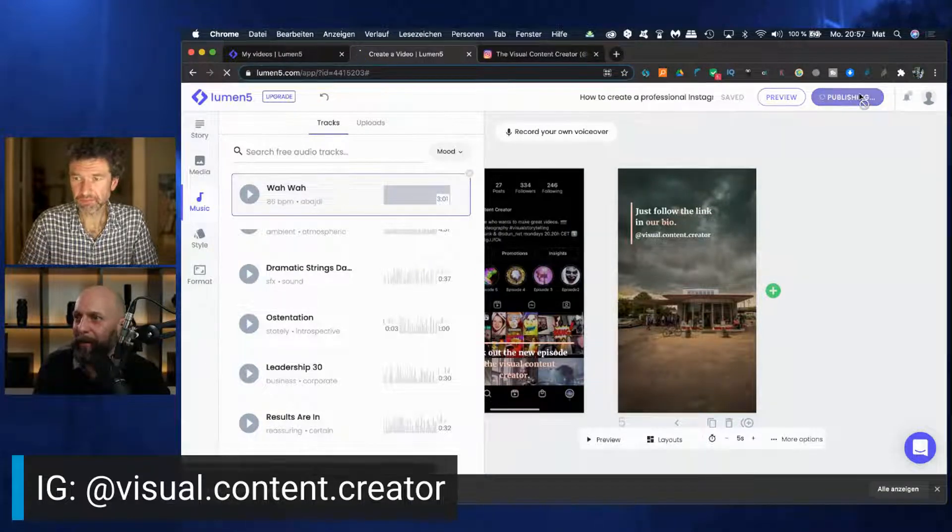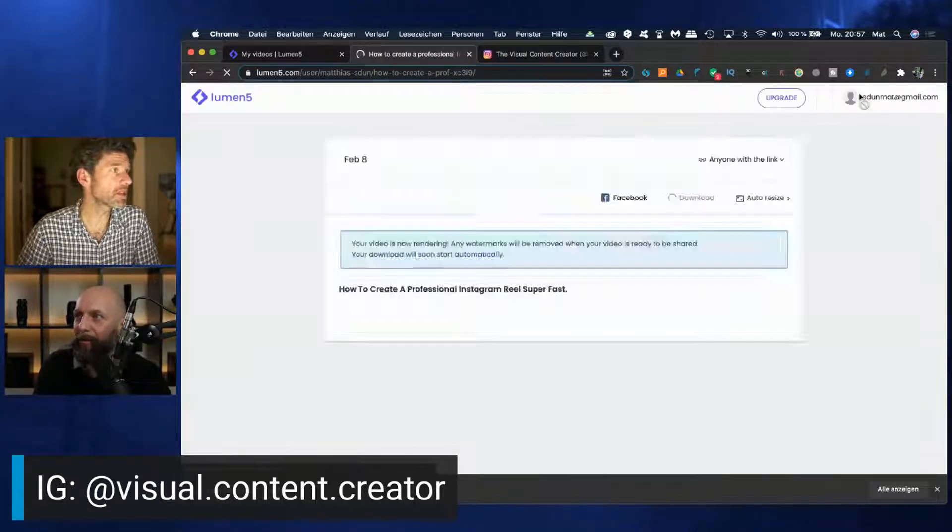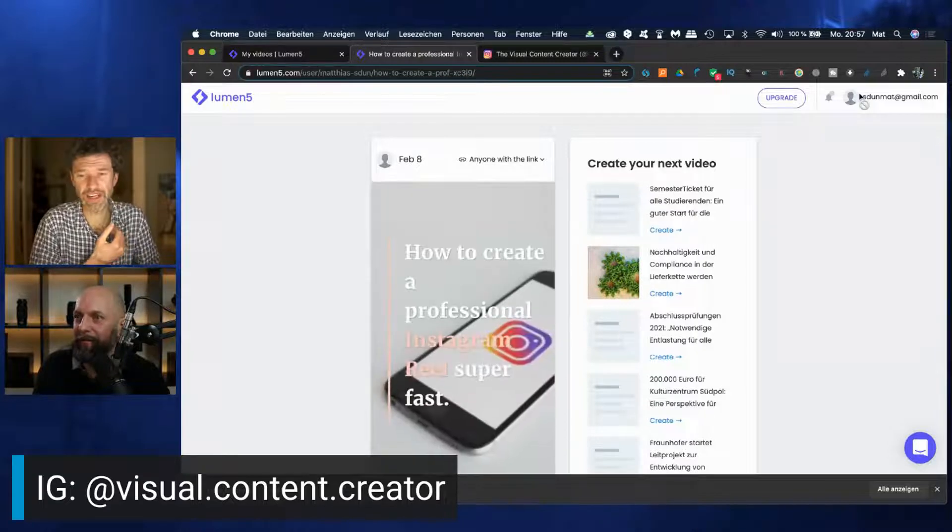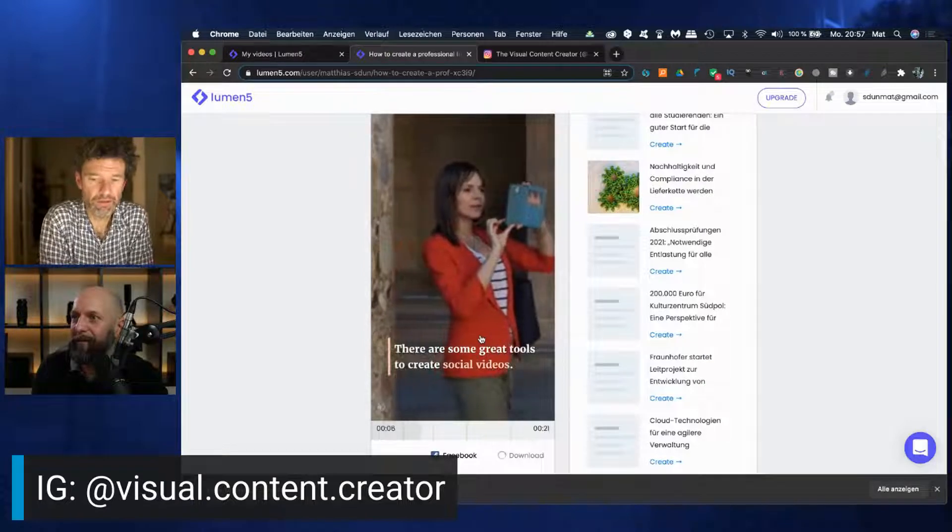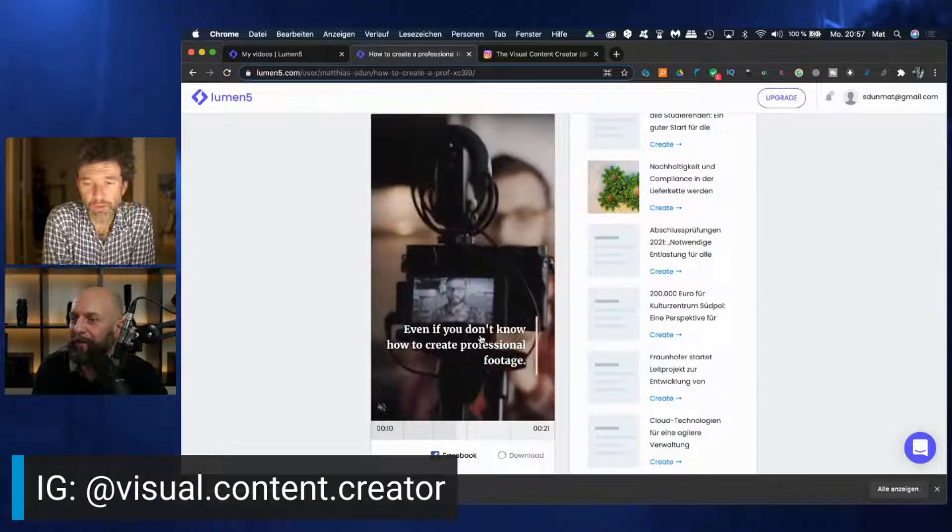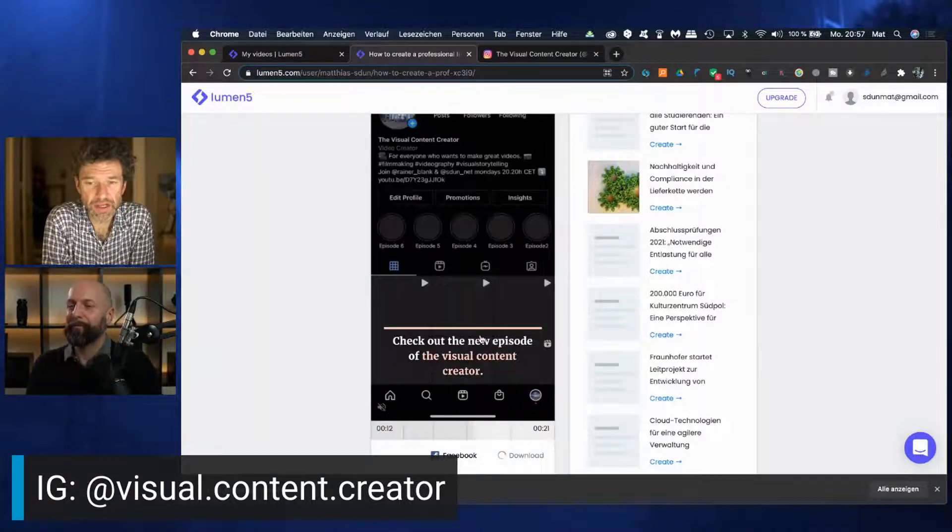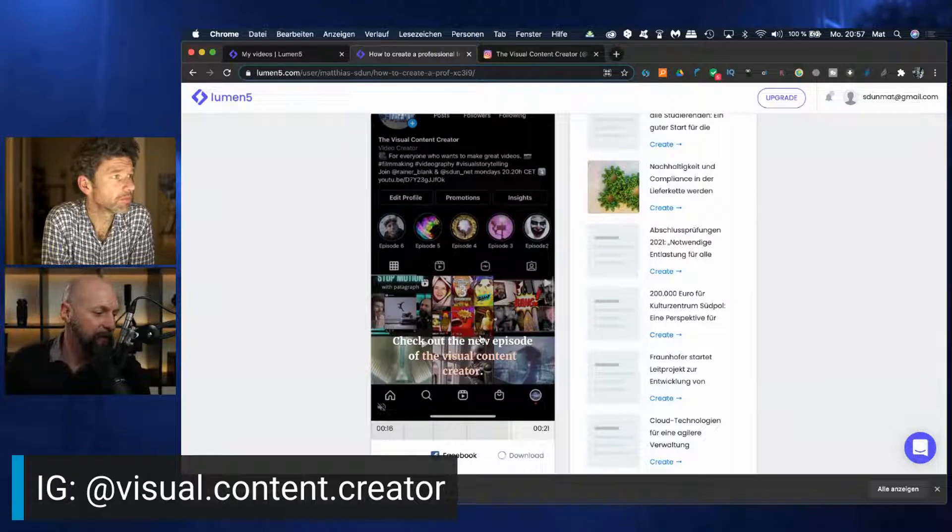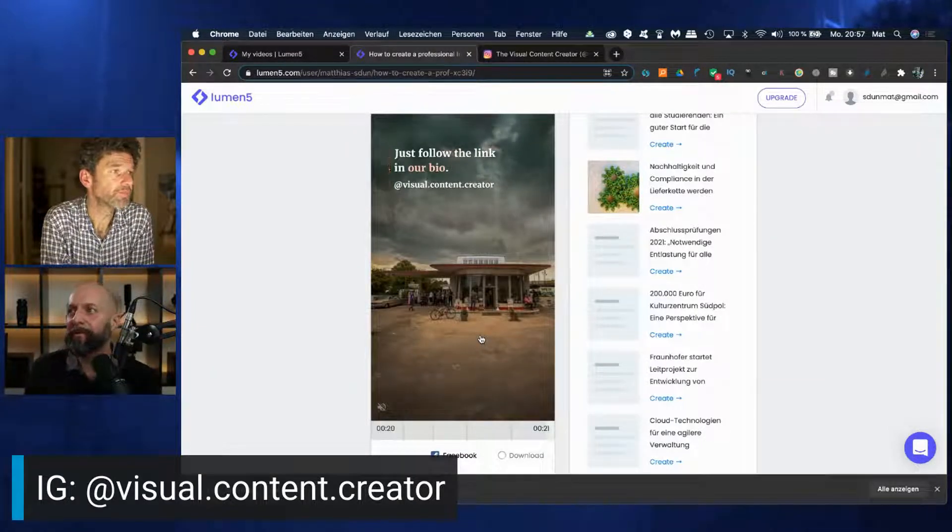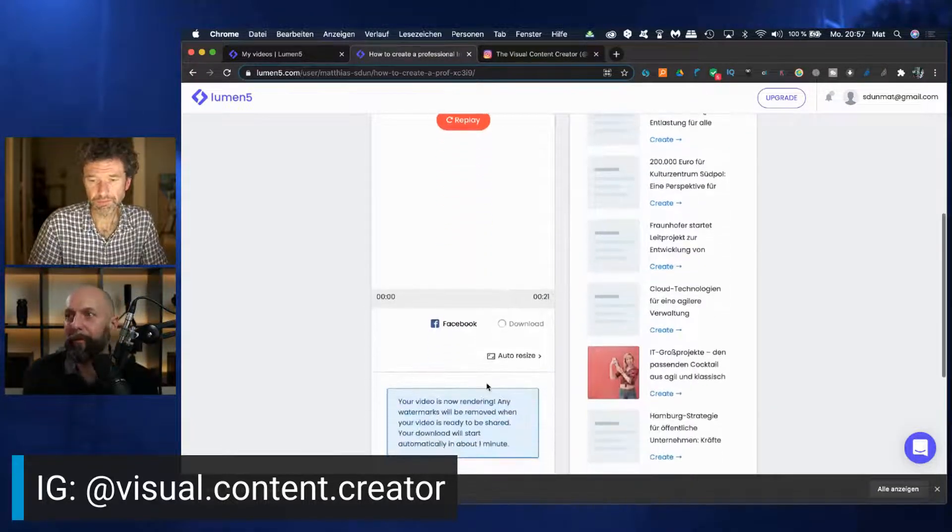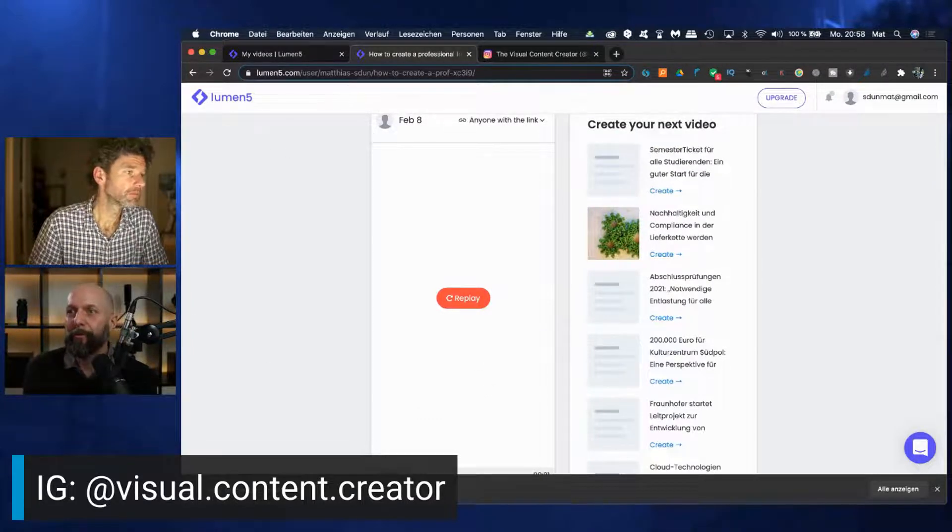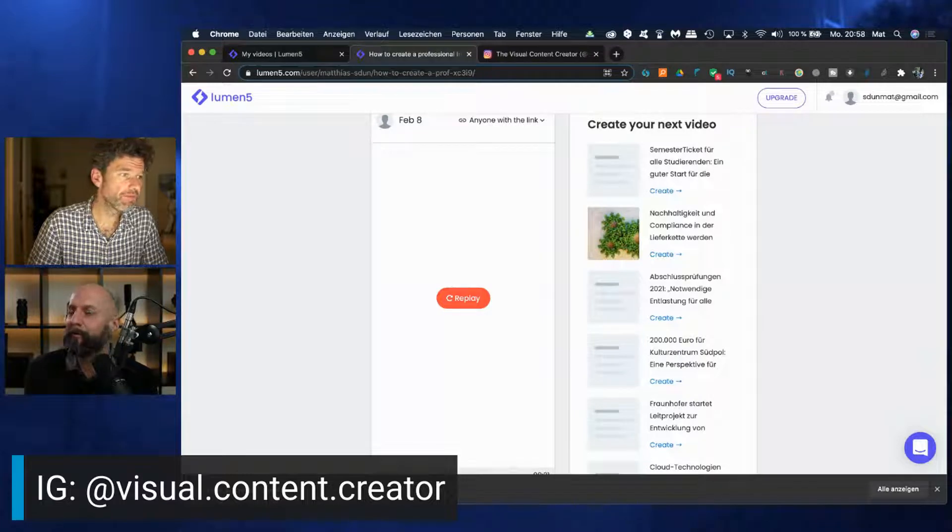That was rather quick. I think it was like ten minutes now, not even, even less. You can see what the tool is creating. Maybe while we have the rendering again, what is your impression? I mean, what is the biggest advantage of this program or Lumen5 offer? Why would you use it?